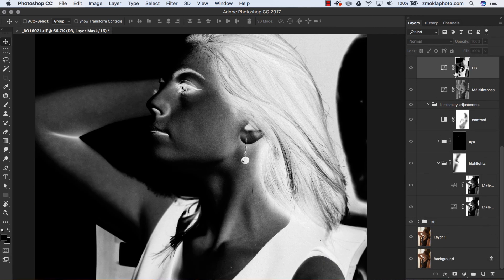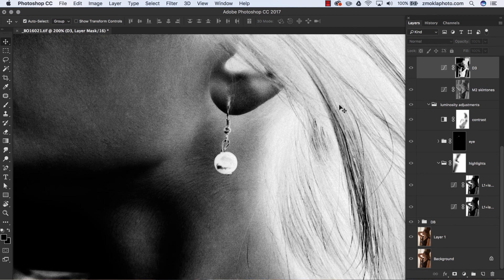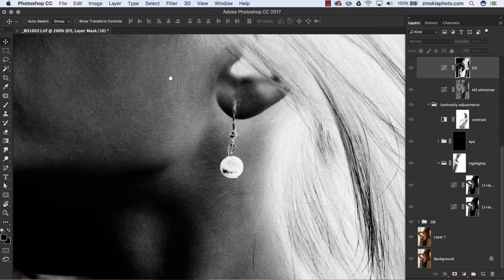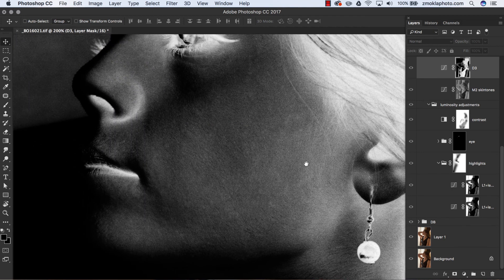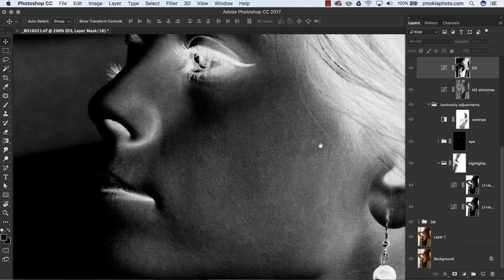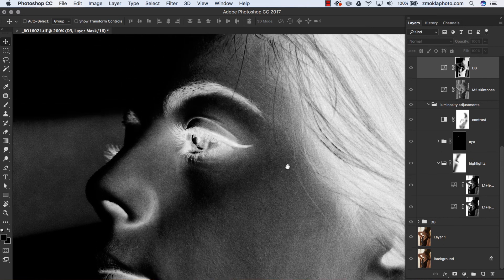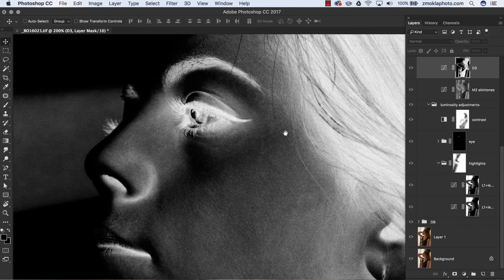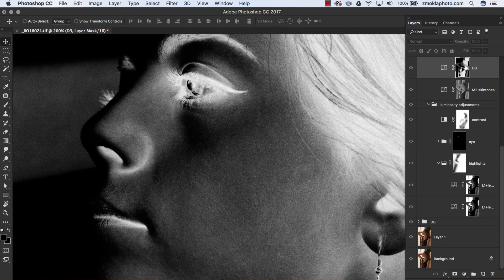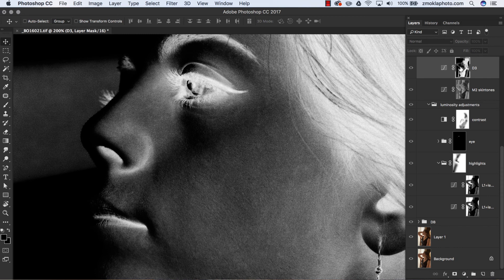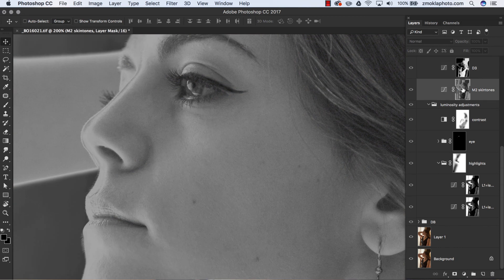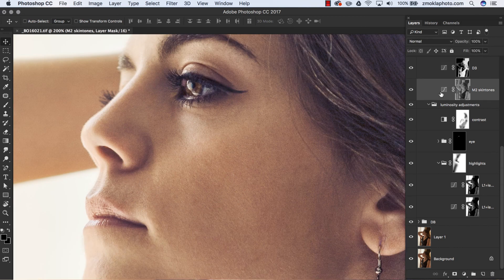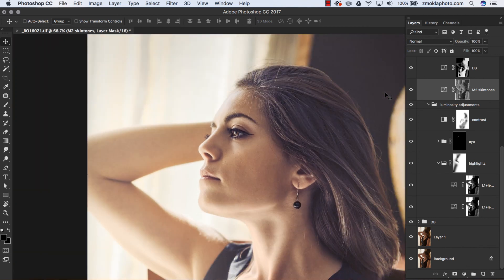That level of precision is simply not possible to obtain with any basic selection tool in Photoshop. Moreover, luminosity masks can be further fine-tuned and modified exactly as any other Photoshop layer masks.